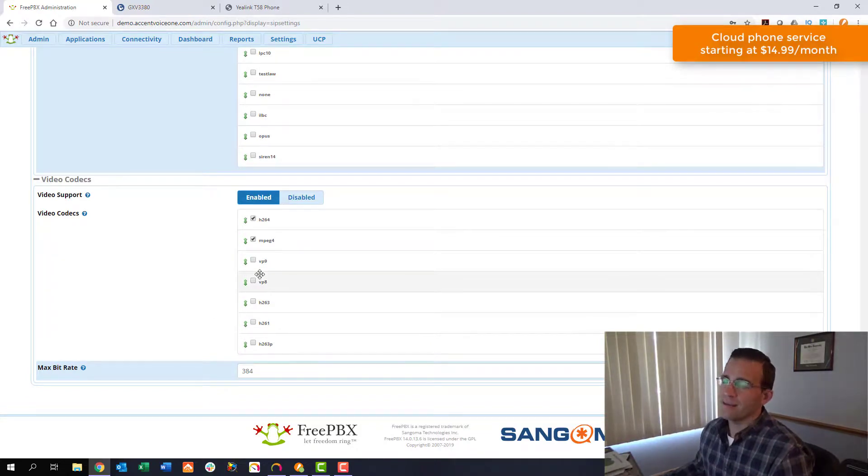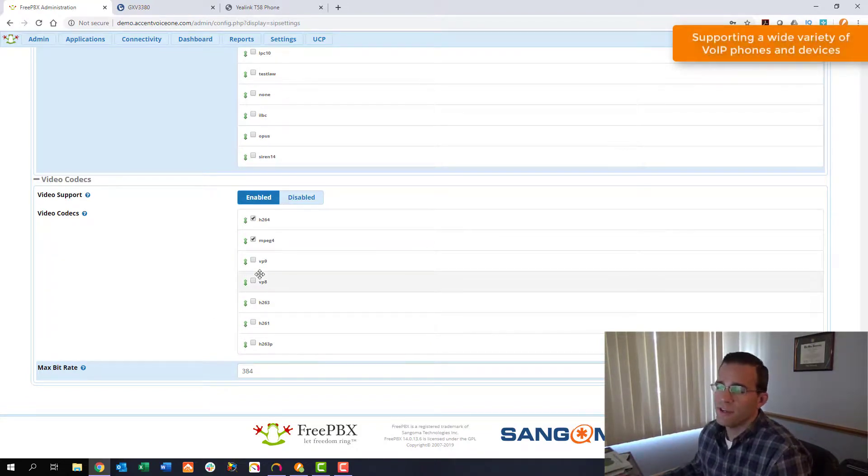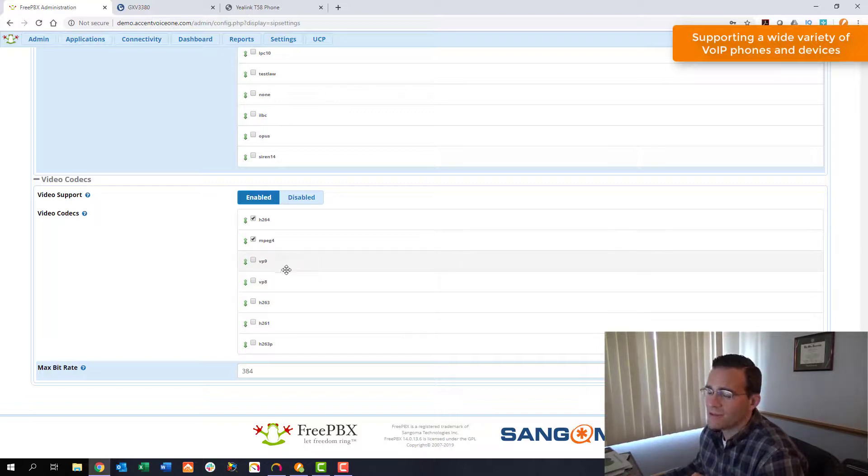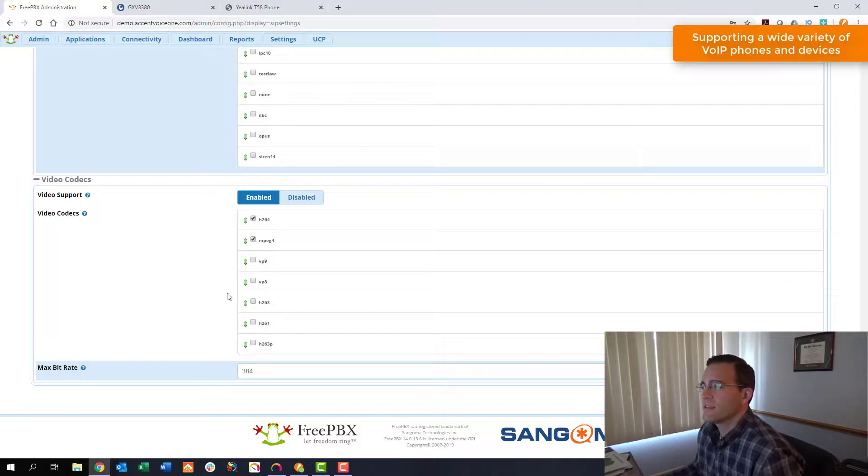You just want to make sure that that codec is listed in this list here. If it's not you're going to have to look for a different video phone because your phone system has to support the codec that your phones support. That's the real hook that ties everything together here.